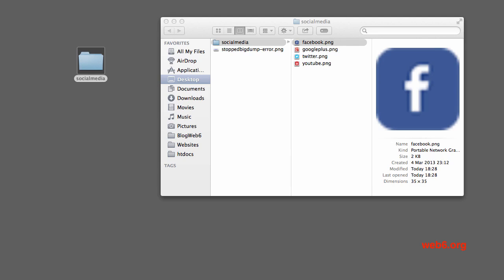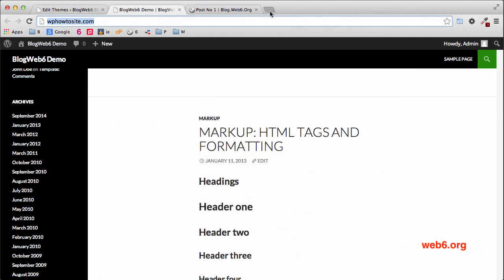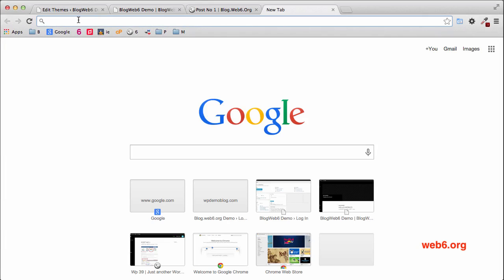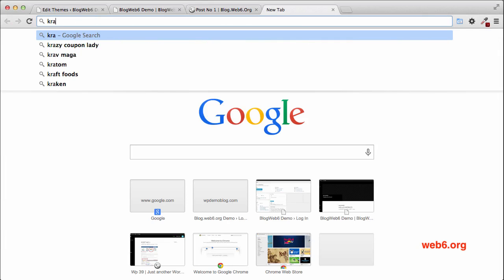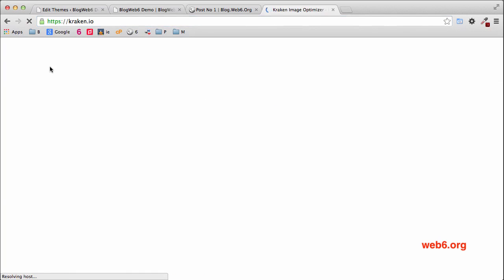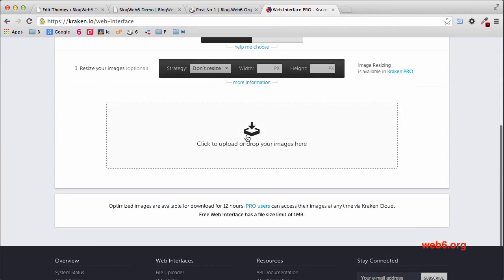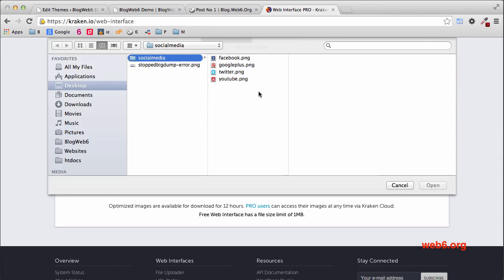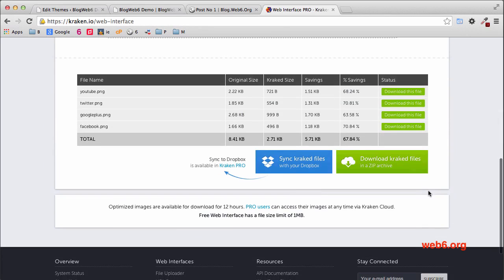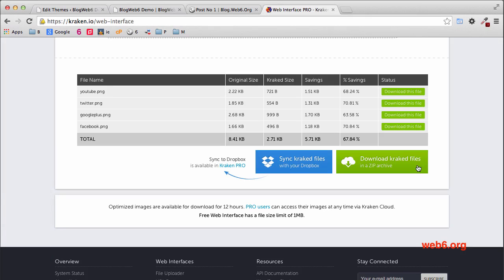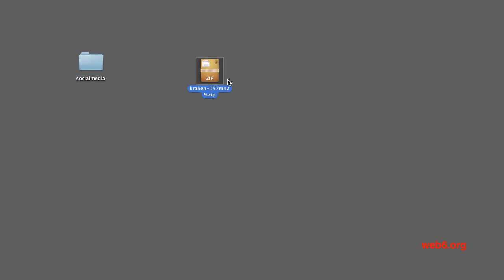Let's get started. I already have my social icons prepared. Next, I'm going to go to Kraken.io, a website where I can compress the social icons to reduce the file size. Click on the free web interface, then select all of your files and click Open. It will say 'Download Kraken files in a zip archive,' so click on that green icon. When it's downloaded — mine is on my desktop — double-click it to unarchive it.